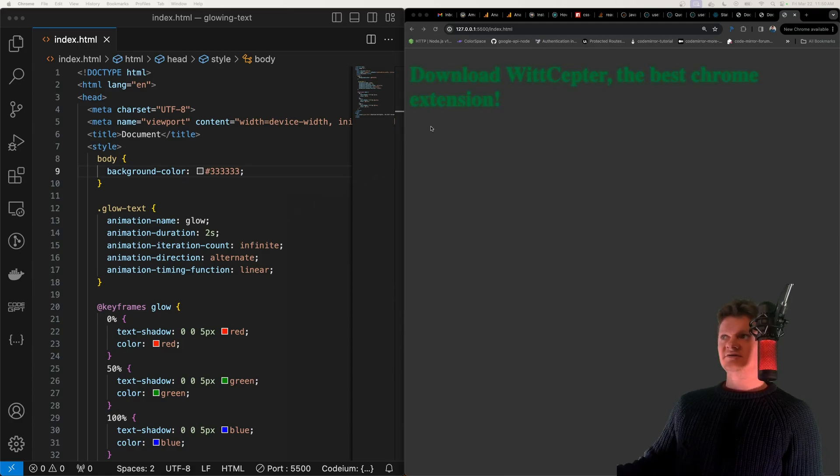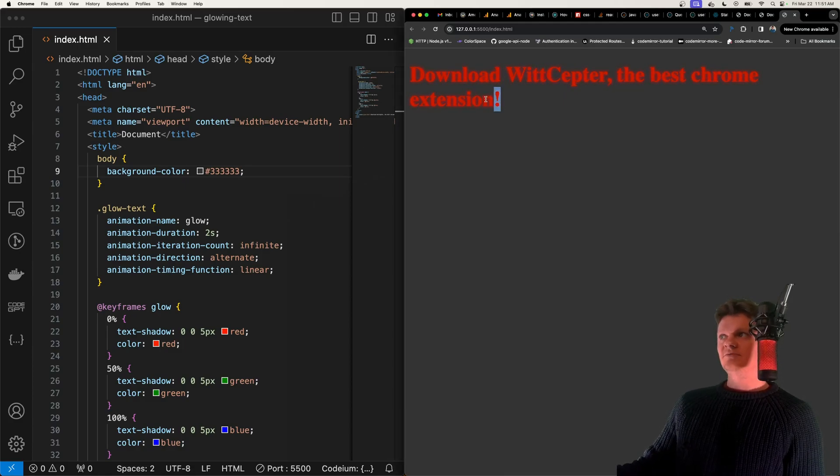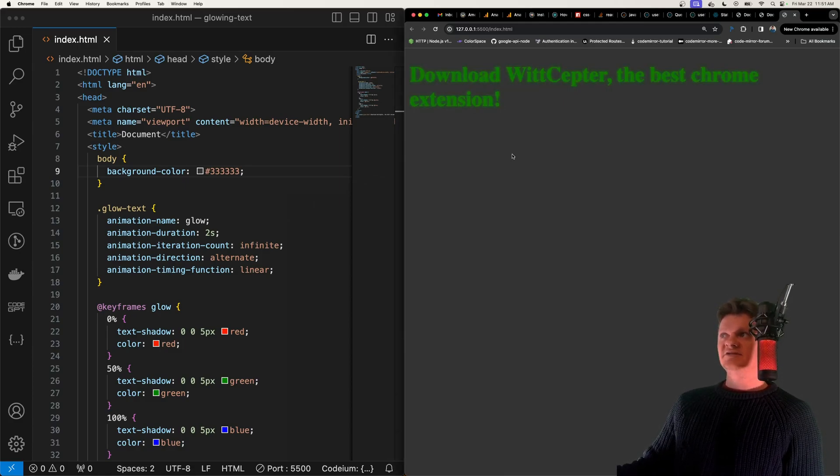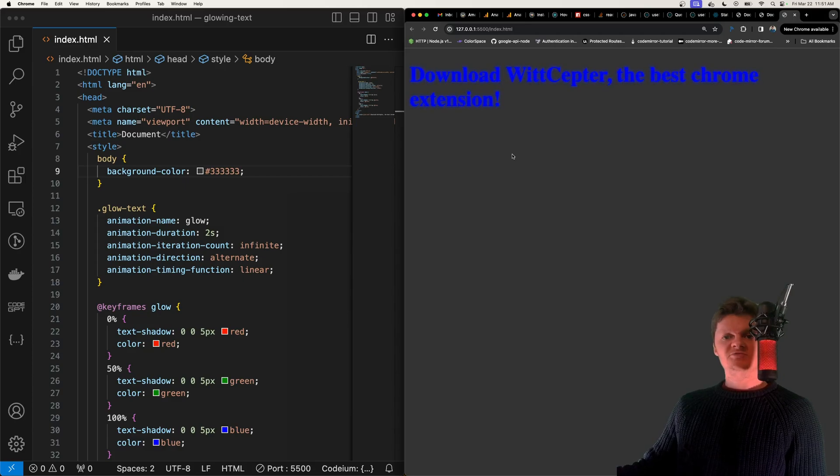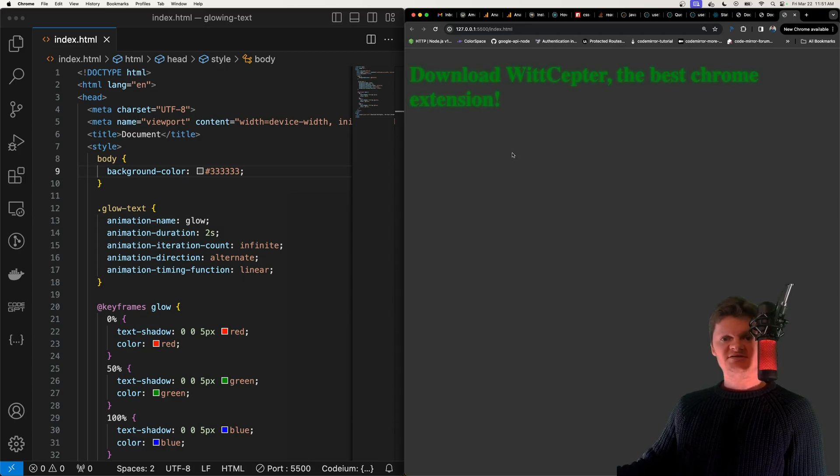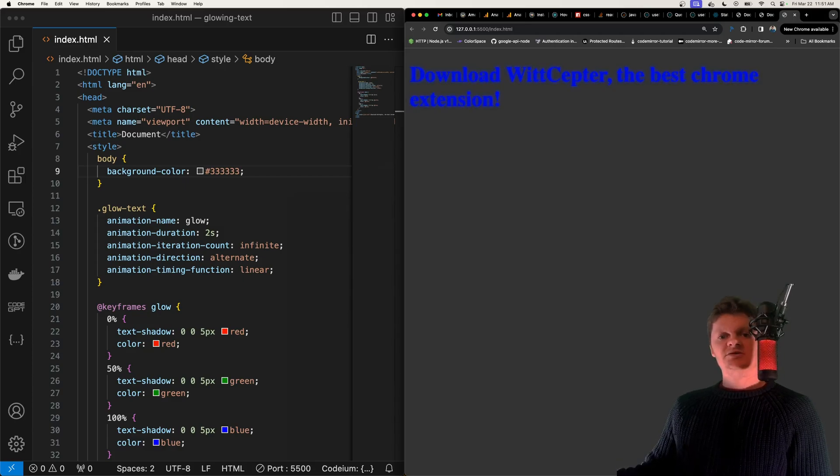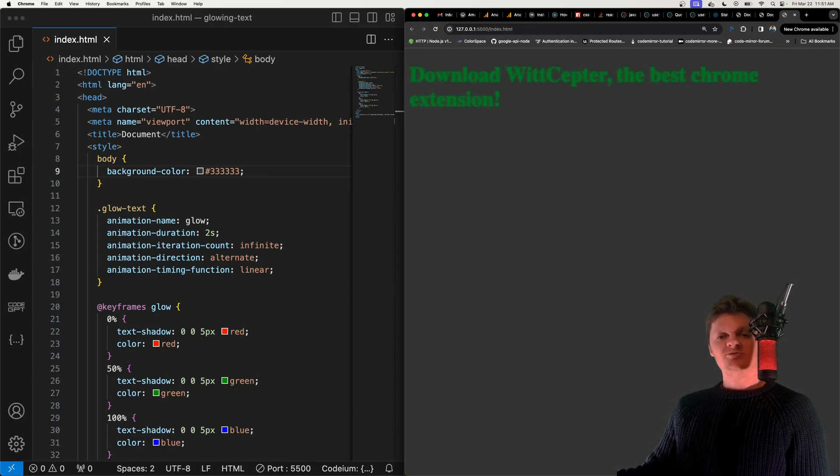So right here is an example of what we're going to be building and this is purely done with CSS and HTML. So how do we create this glowing text effect?